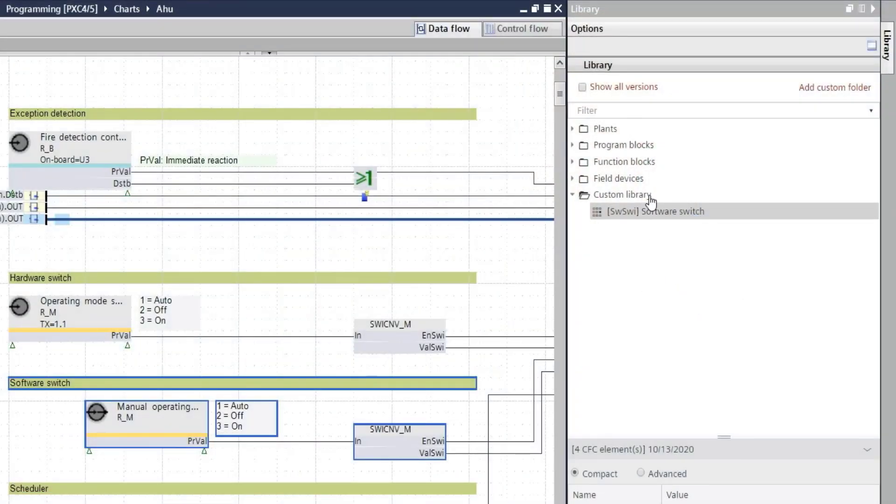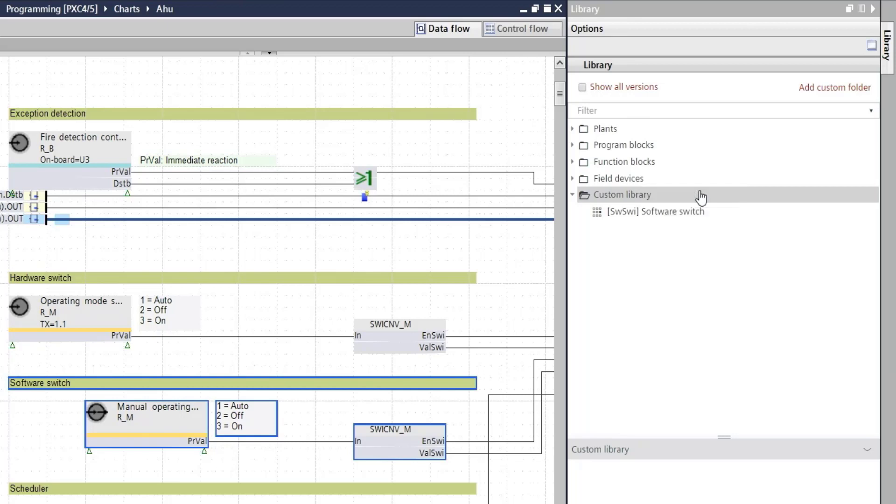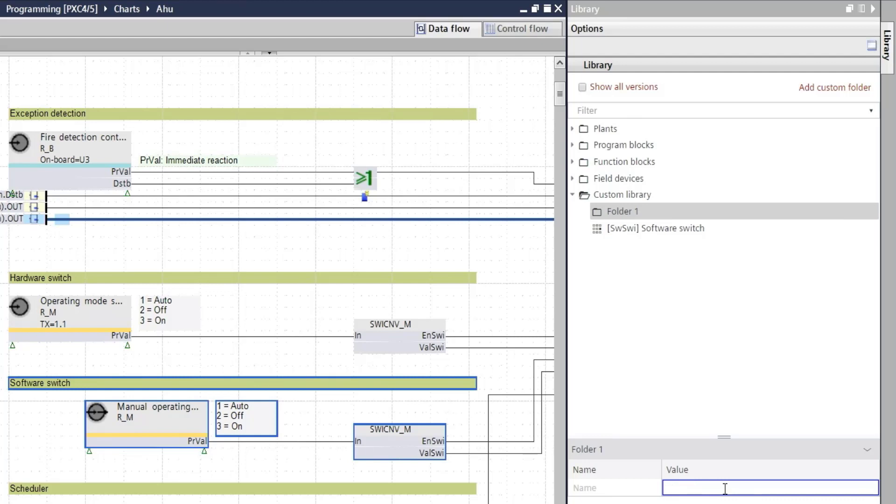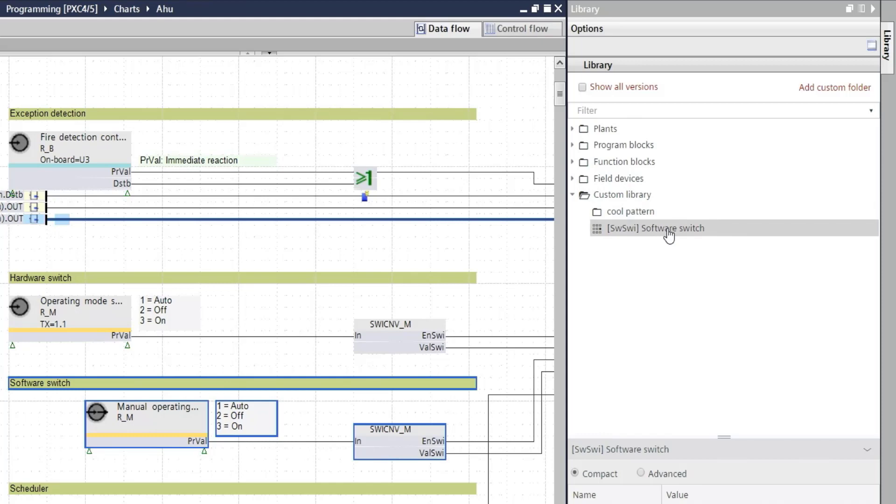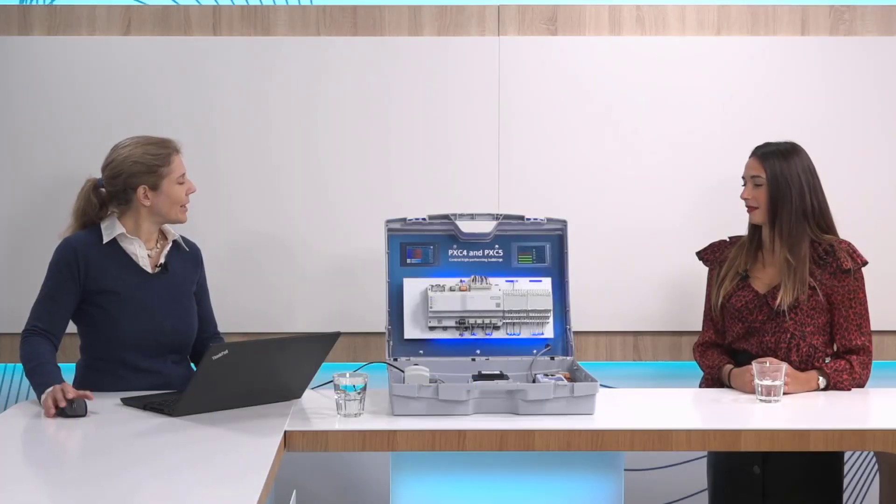As I can use almost any kind of library elements in my custom library, it makes sense to structure it. For this I add a subfolder. This one I will call my cool pattern that I would like to reuse next time, and I move my element to it and here we go. That's it.